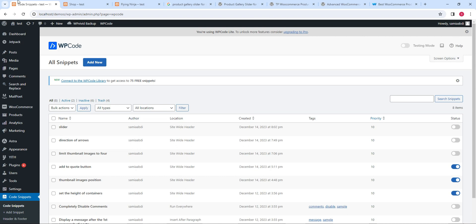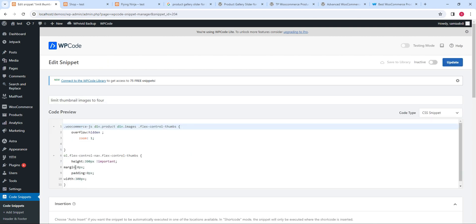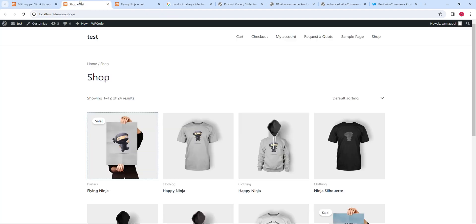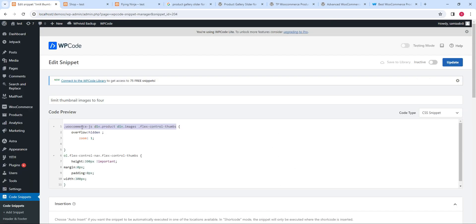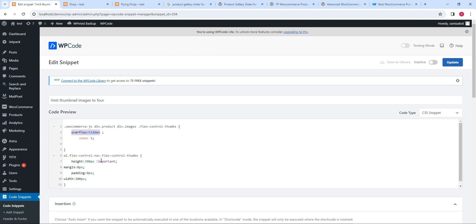I am using a plugin called Code Snippets — this is a very powerful plugin, you can add code of different languages. This is the code to limit the images to four. As you can see, I am using this class which is mentioned here. Basically in this code what we are doing is setting the height of the thumbnail images and then using the property overflow hidden, which means that whatever image is overflowing from the height which is mentioned, those images will be hidden from your page.